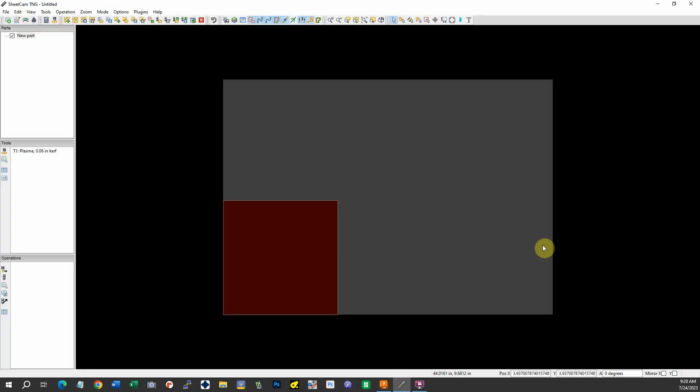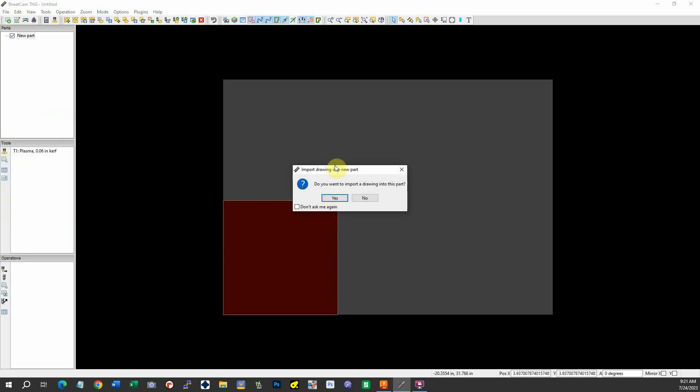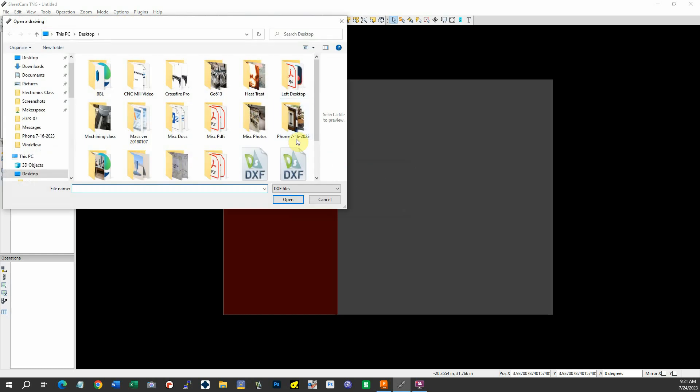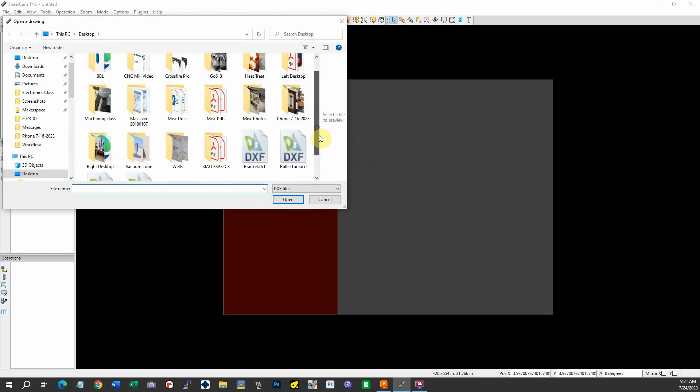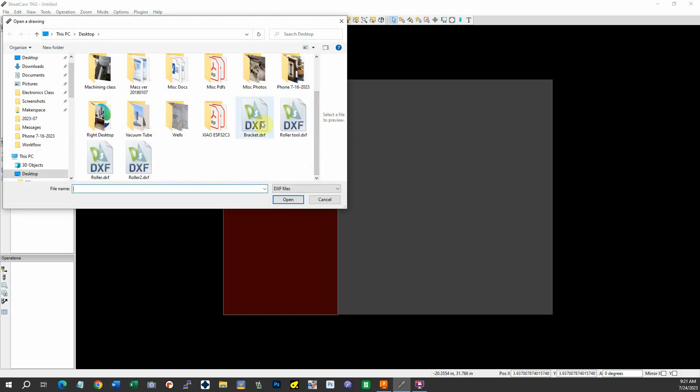Here's SheetCam. Let's say file, new part, bring in a drawing. And we called it bracket. Open.